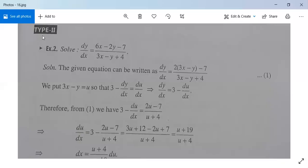Now we come to homogeneous differential equation type 2. Example: solve dy/dx equal to (6x minus 2y minus 7) divided by (3x minus y plus 4).